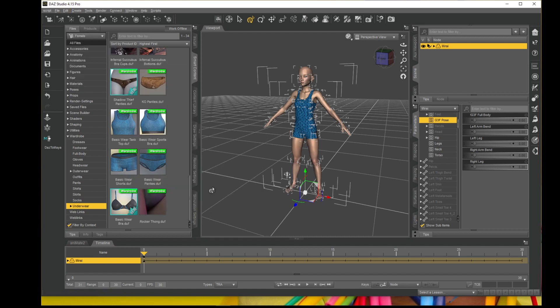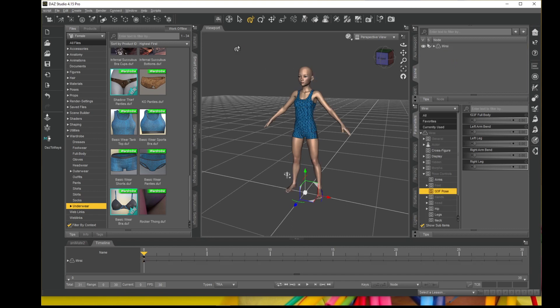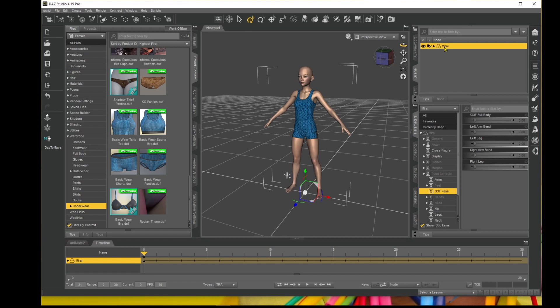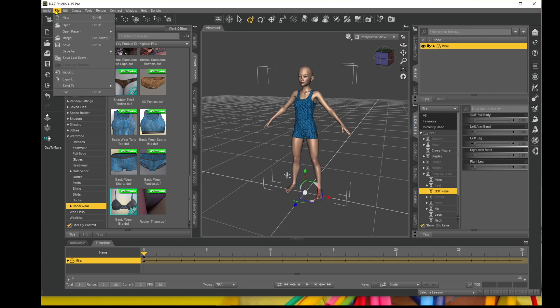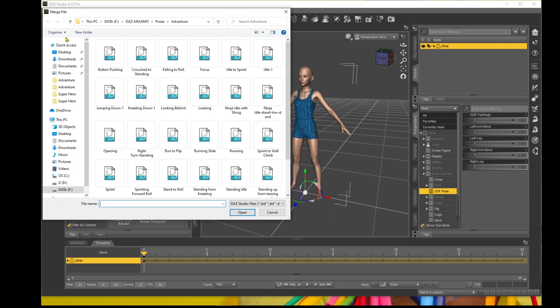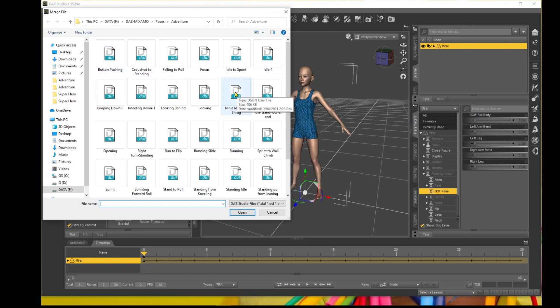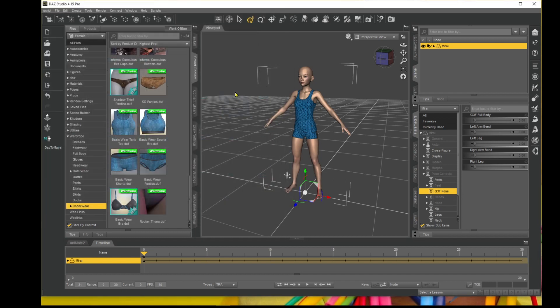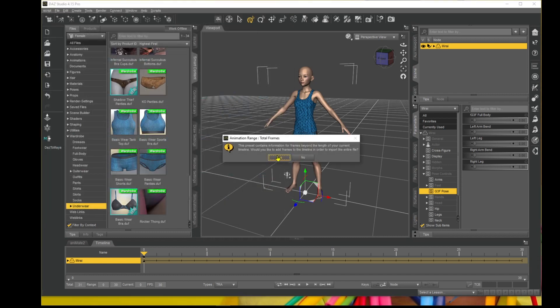So click 'Unlock Selected Nodes', then you can click out anywhere here. Make sure your Genesis 8 or 3 character is selected. Now let's go back to File, Merge. Let's merge with our animation again, the ninja idle with shrug. Double click on that, accept that.